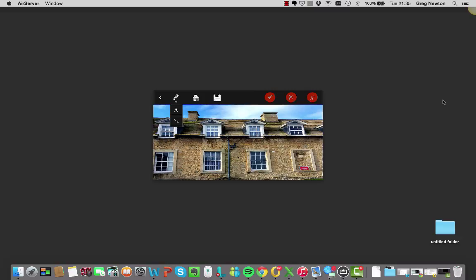Okay, so once we've got this we then can annotate it. So we get the drop down menu, select some arrows and we can put some arrows on wherever need be.